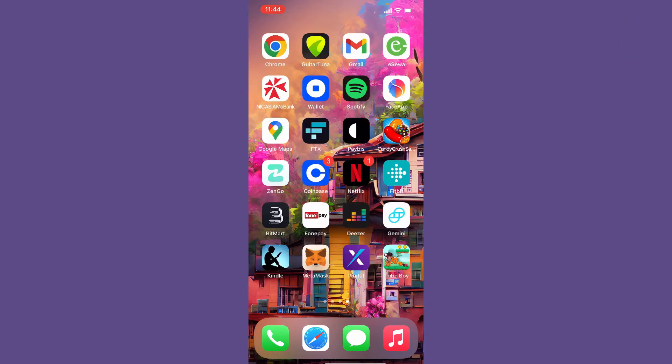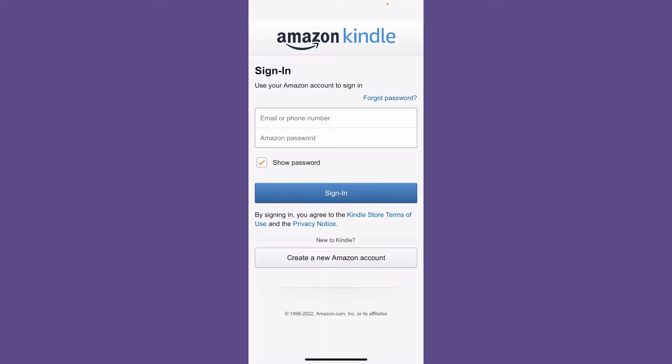If you've just downloaded the Kindle application and you'd like to add it to your Amazon account, the process is quite simple. Tap to open the Kindle application from the app drawer and you'll end up in the login screen. The first thing you'll need to do is register your Kindle when you use it for the first time.